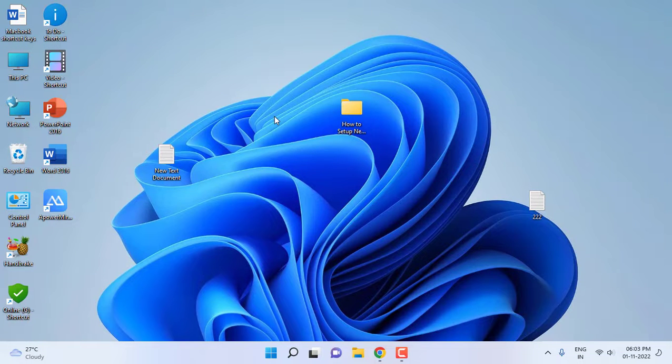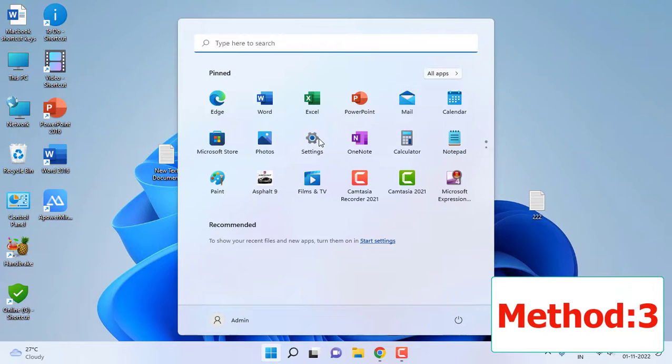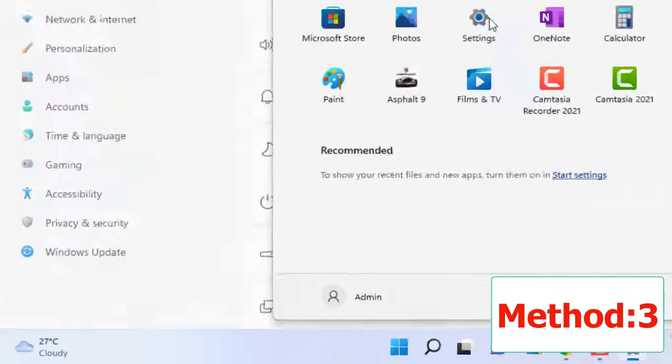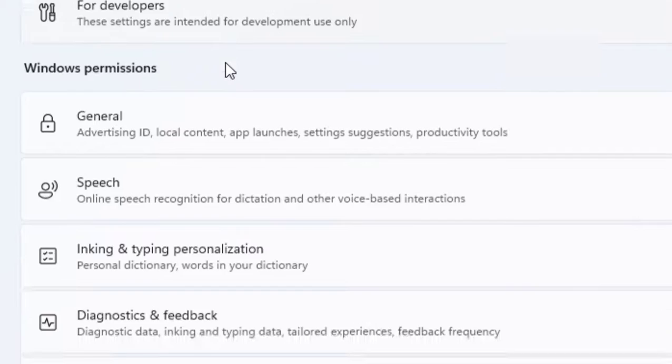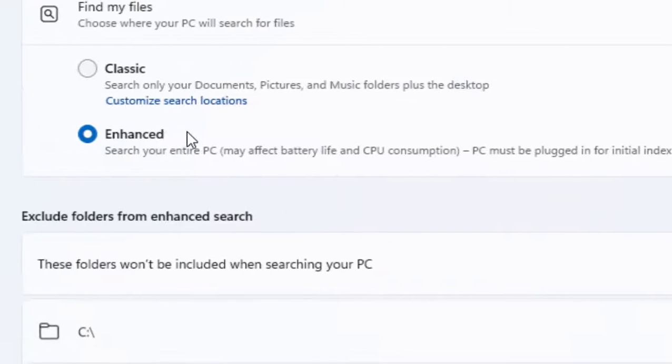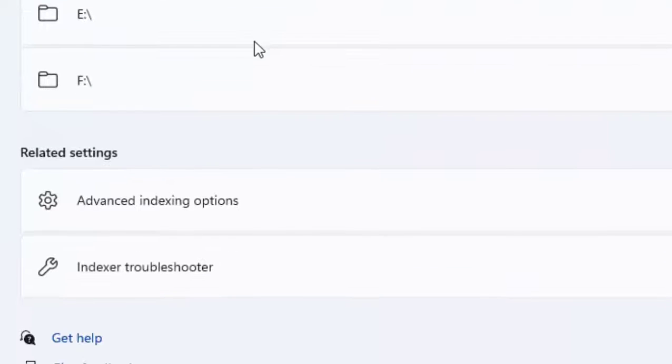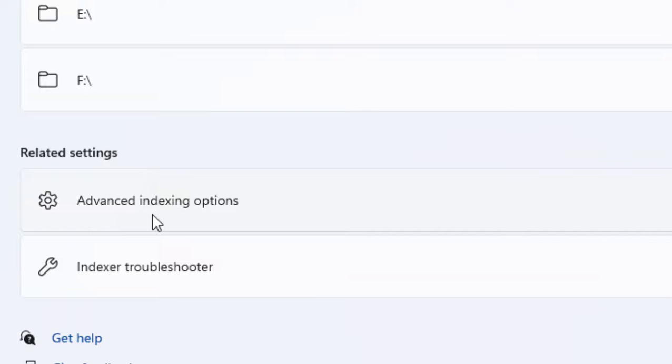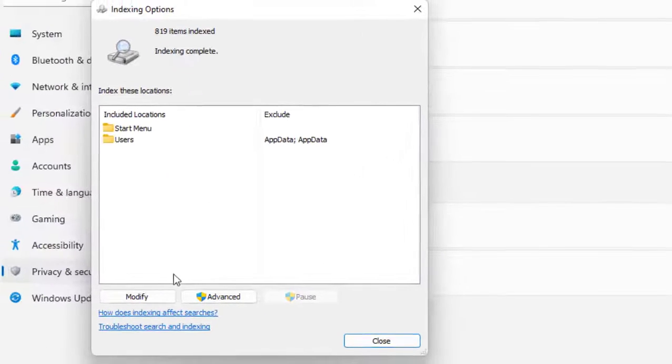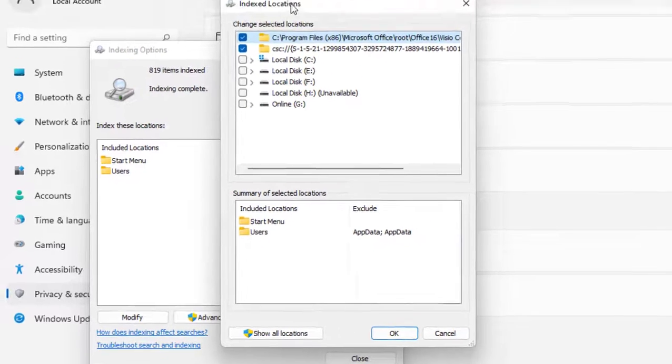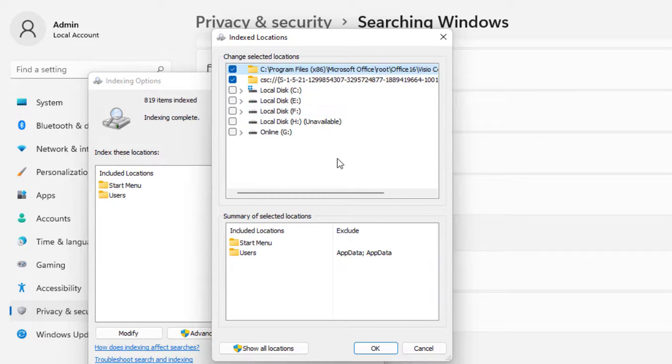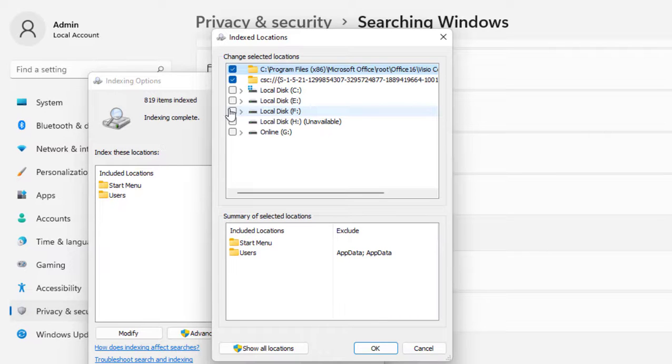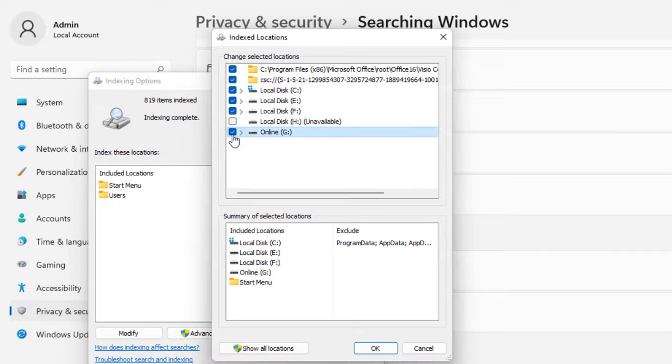If it's not working, the third option is again go to Settings, Privacy and Security, go to Searching Windows, scroll down, click on Advanced Indexing Option and then click on Modify. Here by default as you can see it's only selected my Program Files. So if you are searching from C drive or E drive or F drive, the search items will not appear. Here you need to select if you want to search from C drive, select the C, E, D, or G like this.